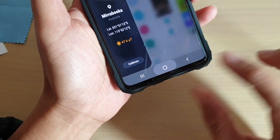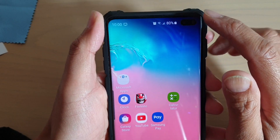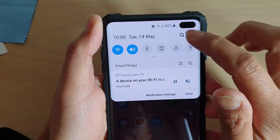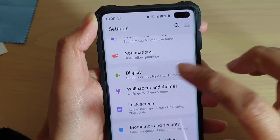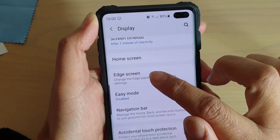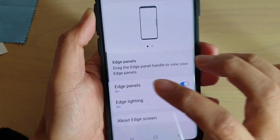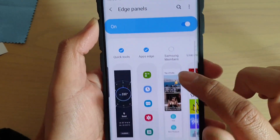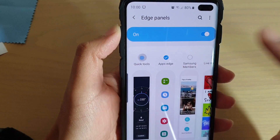First, tap on the home key to go back to your home screen, then swipe down and tap on the settings icon. Then tap on Display, go down and tap on Edge Screen, and here tap on Edge Panels on the left hand side. Then tap on Quick Tools to activate quick tools.